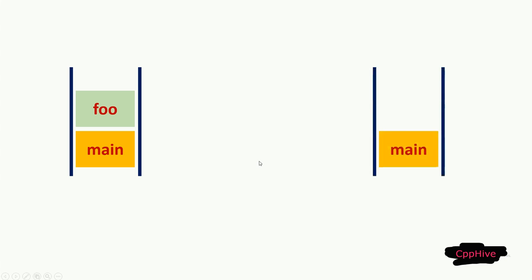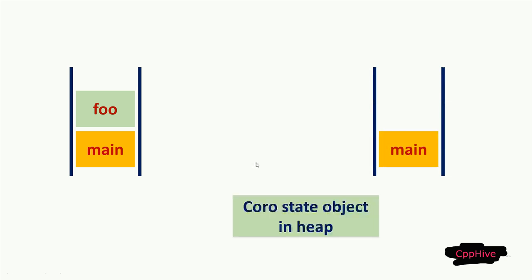To handle this for coroutines, we will construct the coroutine object in heap memory, and when execution resumes from the caller, then using that coroutine state object, we create a stack frame and copy to the caller stack. Then that stack frame will be executed.